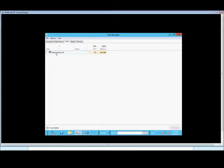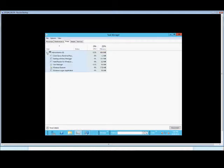So from here we see the administrator is the only one logged in. You can expand the administrator and see all the different services and processes that the administrator is currently running, which is me in this particular case.